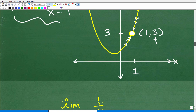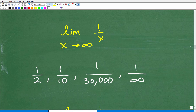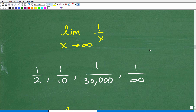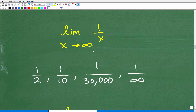Let's talk about finding the limit when something is approaching infinity. The last problem was the limit when x was approaching a constant value like one. But what happens when x is approaching infinity? We have the limit as x goes to infinity of 1 over x. So what does that mean?